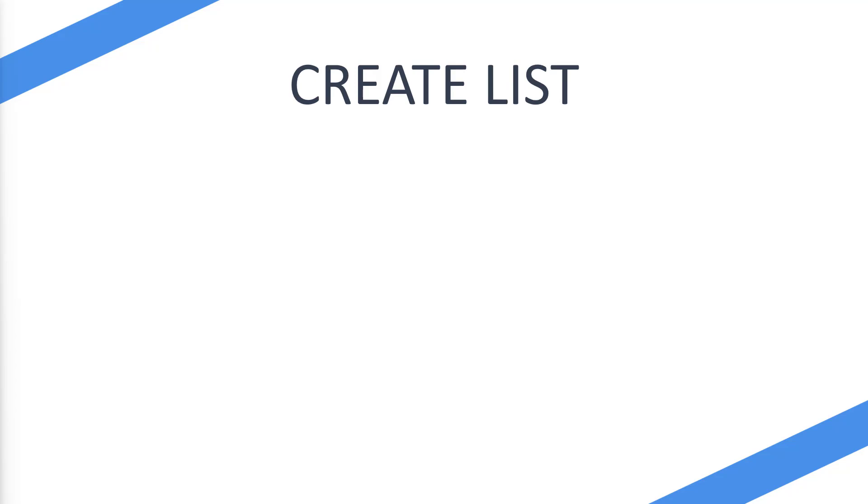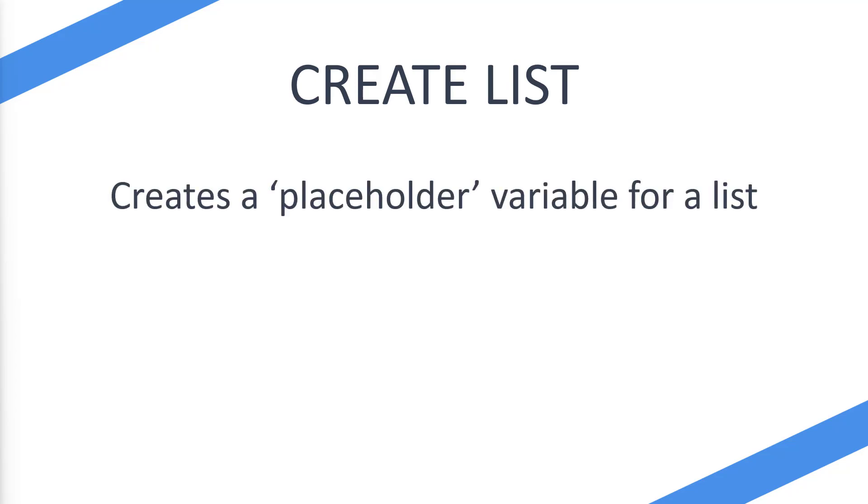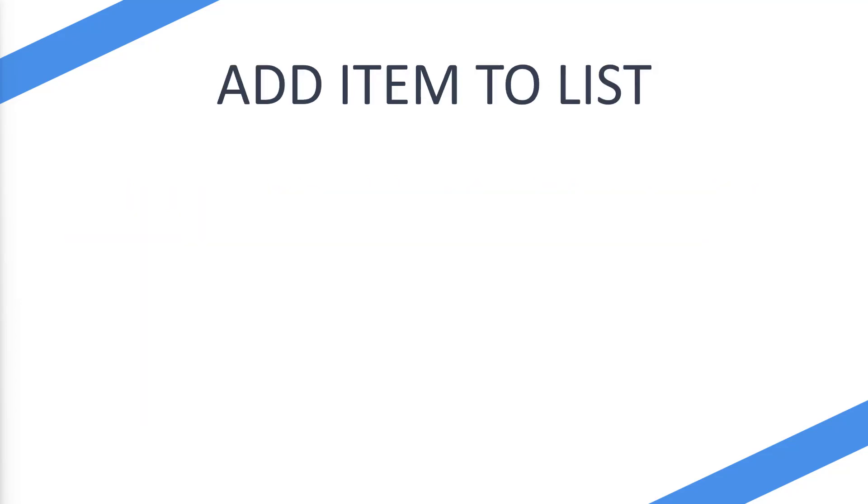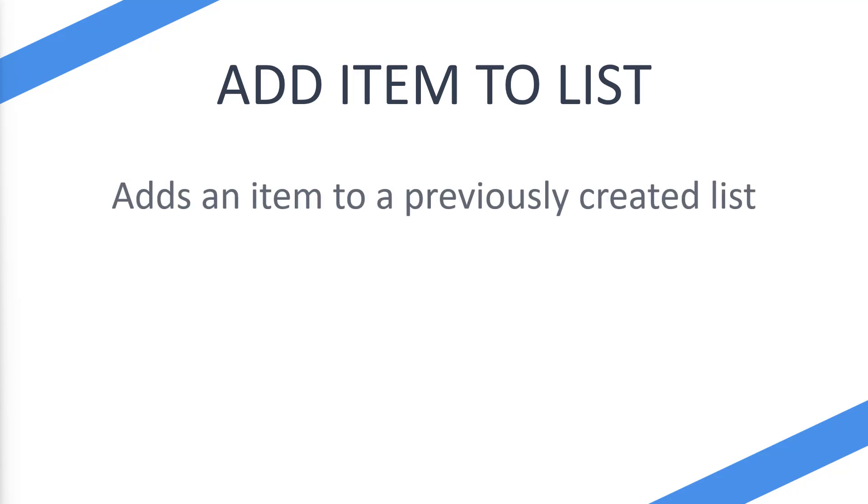Essentially we're creating a placeholder variable for a list that we're going to be adding items to, and then we're going to use the add item to list action to add the items to that list.